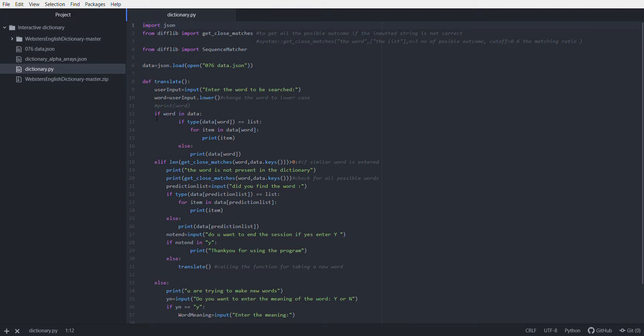I have used an if function: if word in data. I will check if the word is included in the data list. If it finds the word in the list, it will print all the possible outcomes or the meaning of the word.